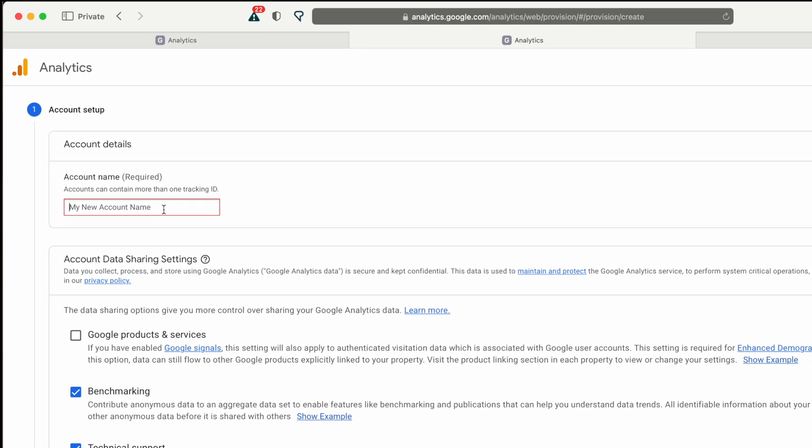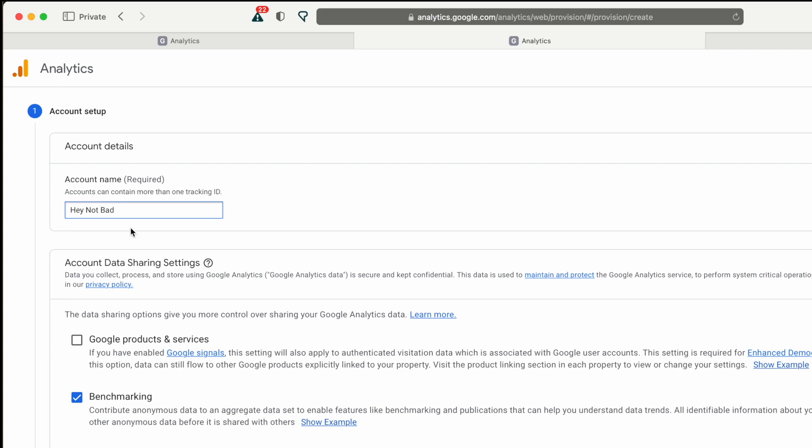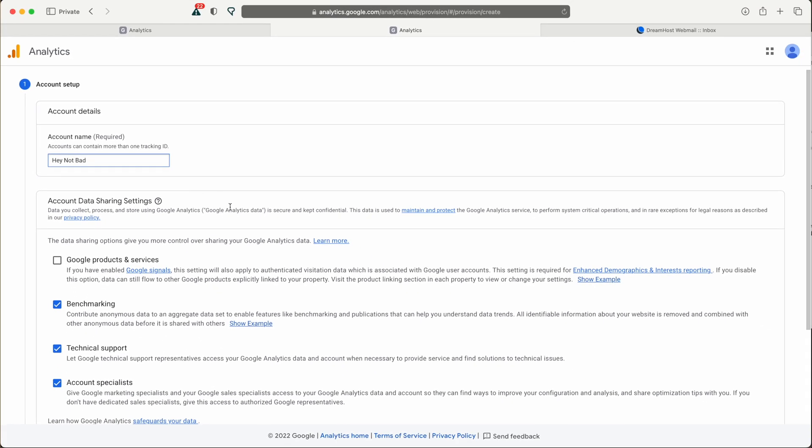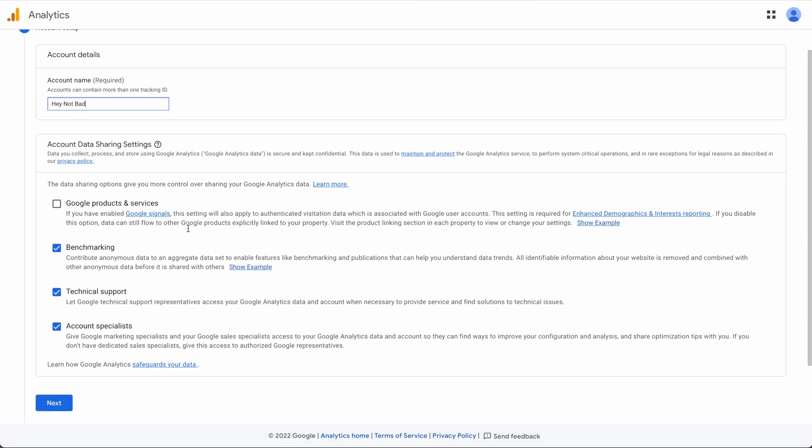Enter in the name of your website. If you have multiple websites, you can also enter in the name of your company that has multiple websites. Click next.